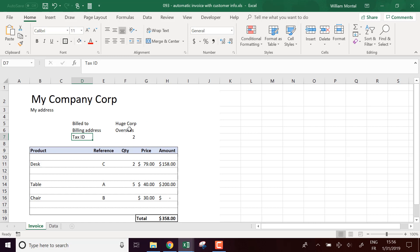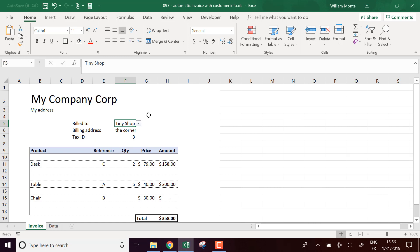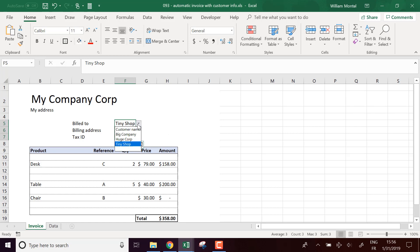Maybe it could be like the account number, or sometimes your customers mention that they want a special number on the invoice for their own references. So that's something you can put here. And you're going to have automatically the values to pick from your list. So that's an improvement.